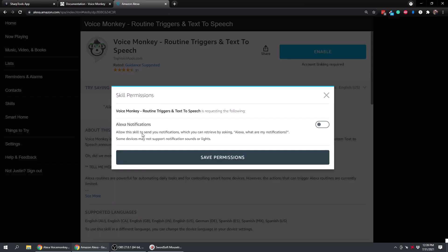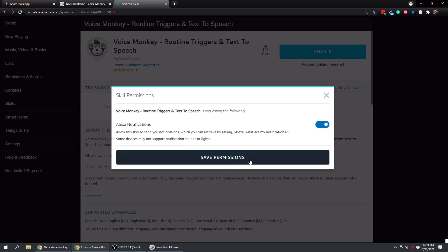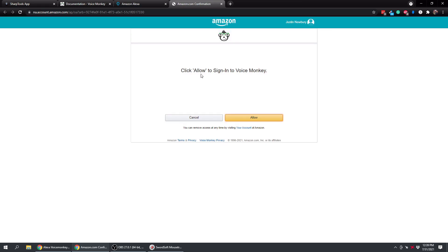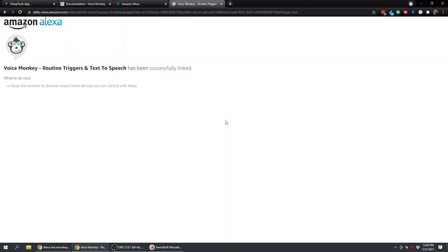Alright, and then it's going to ask for one skill permission here. So if you want it to be able to do notifications, you want this to be on. So we're going to enable that and click on save permissions. Alright, and then all we have to do is click allow here. And now it says that we have successfully linked our Amazon account to the VoiceMonkey skill.